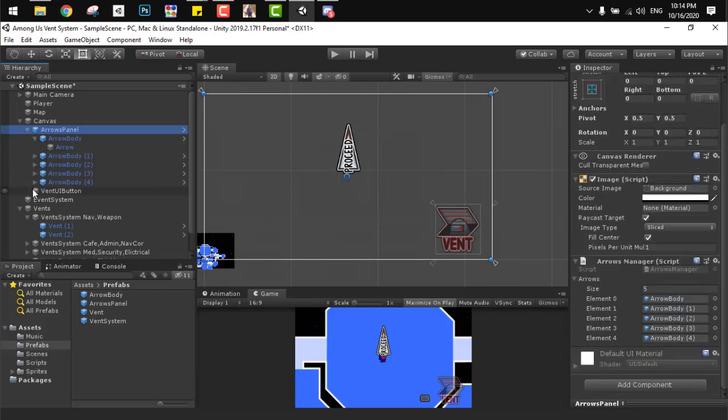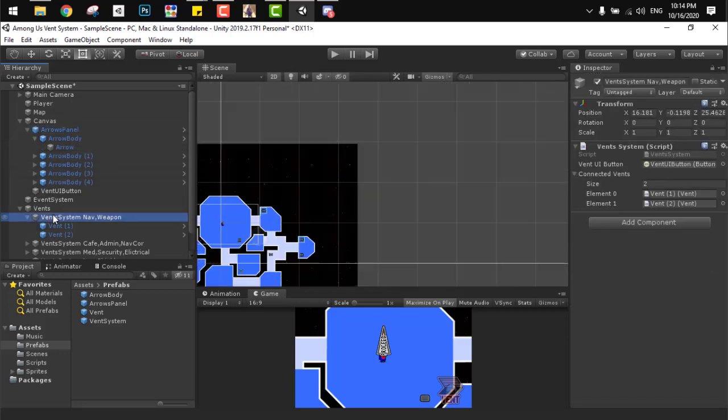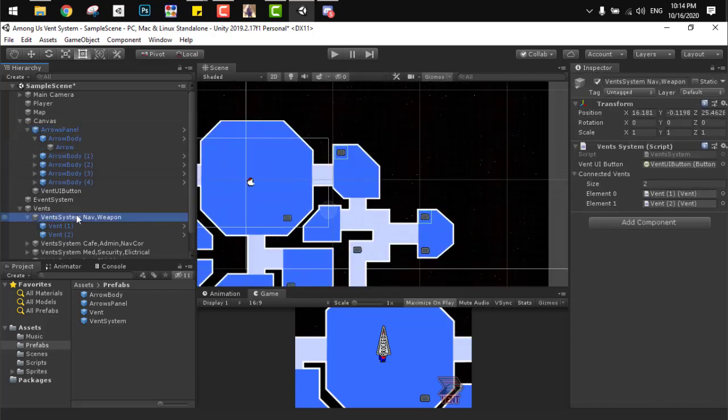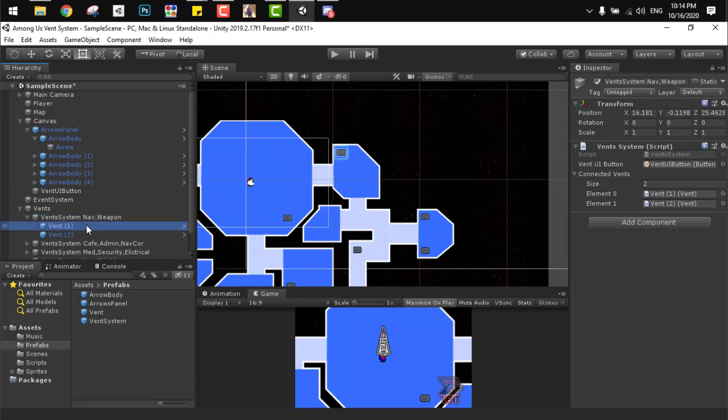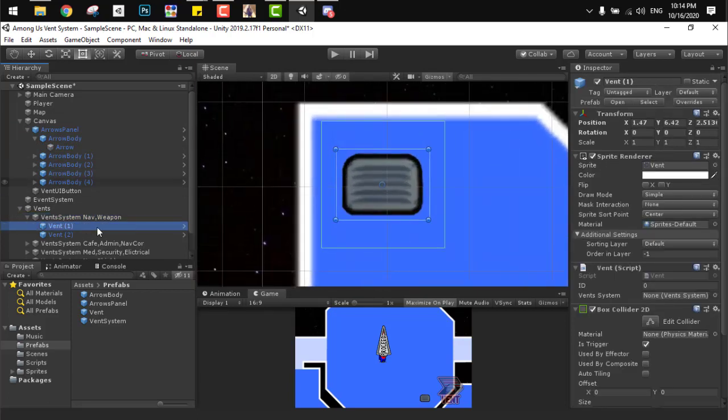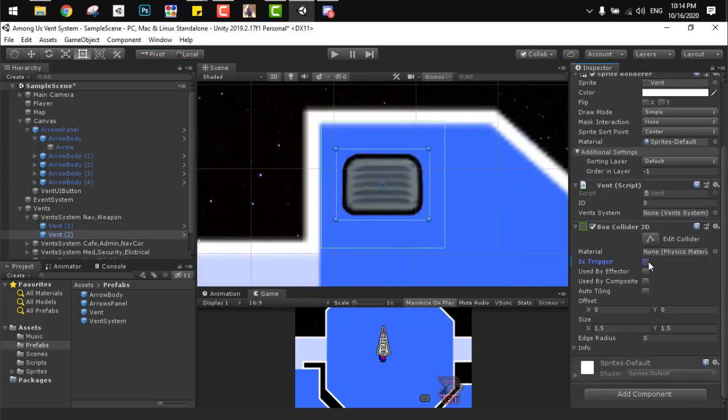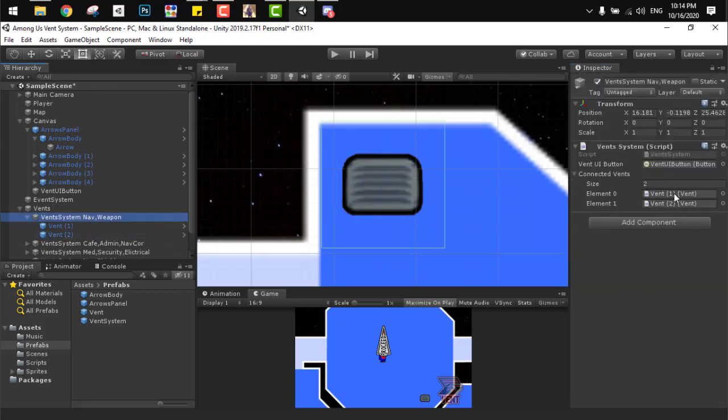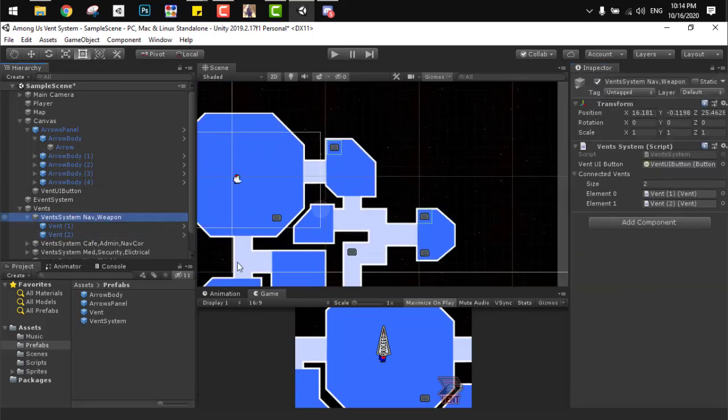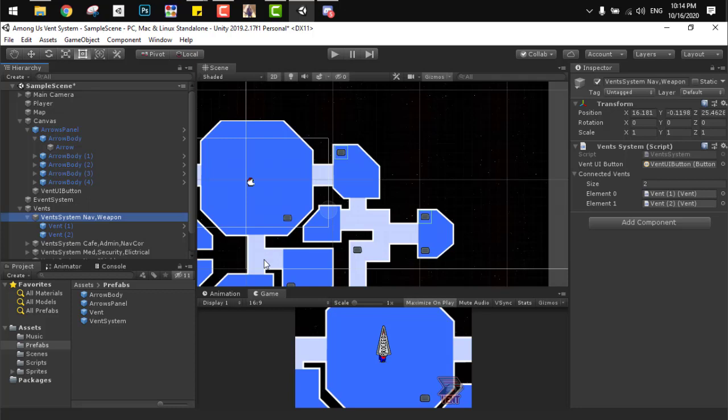Next, to set the vent system, we need a parent game object containing the vent system class. Next we need to add childs to it, and those are vents classes. Each one of them should have the vent class and the trigger collider. After that we need to add those childs to the parent game object in the connected list. And now we have simply everything working.